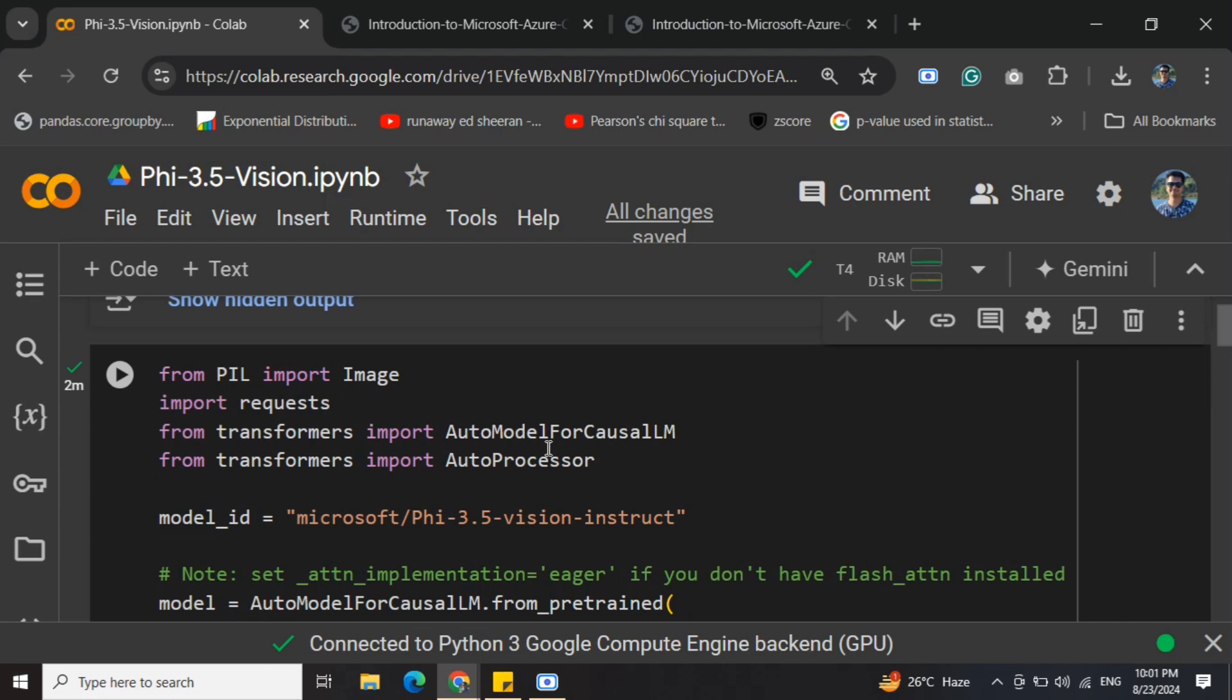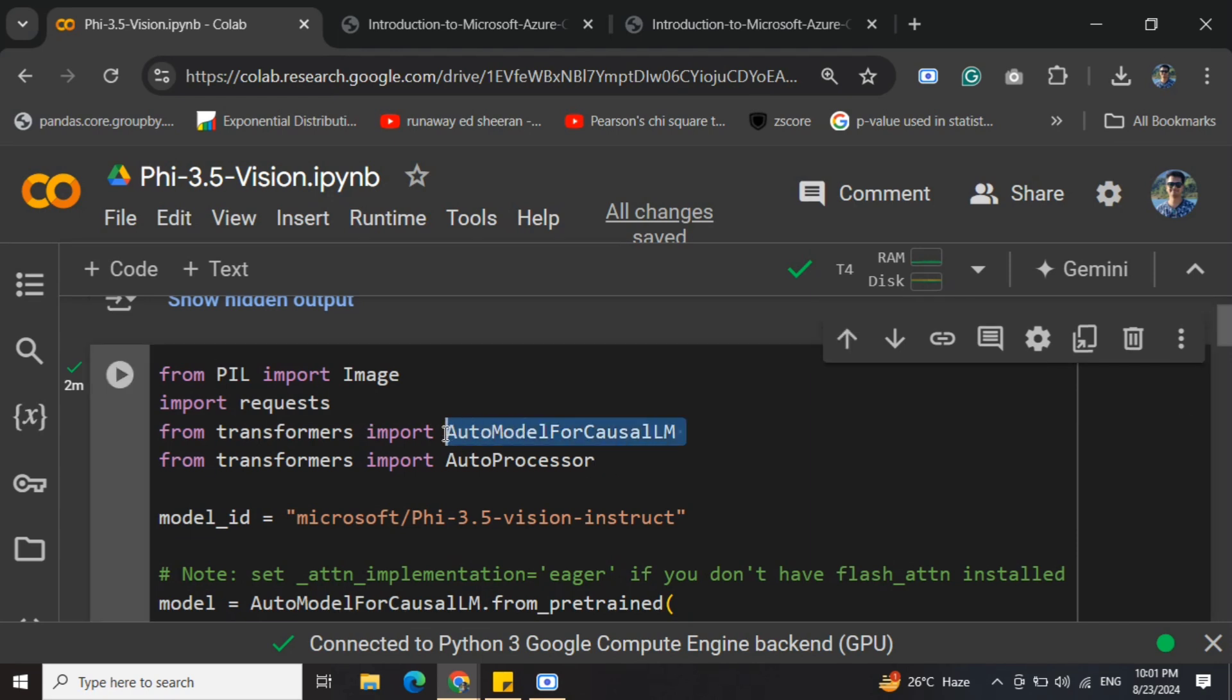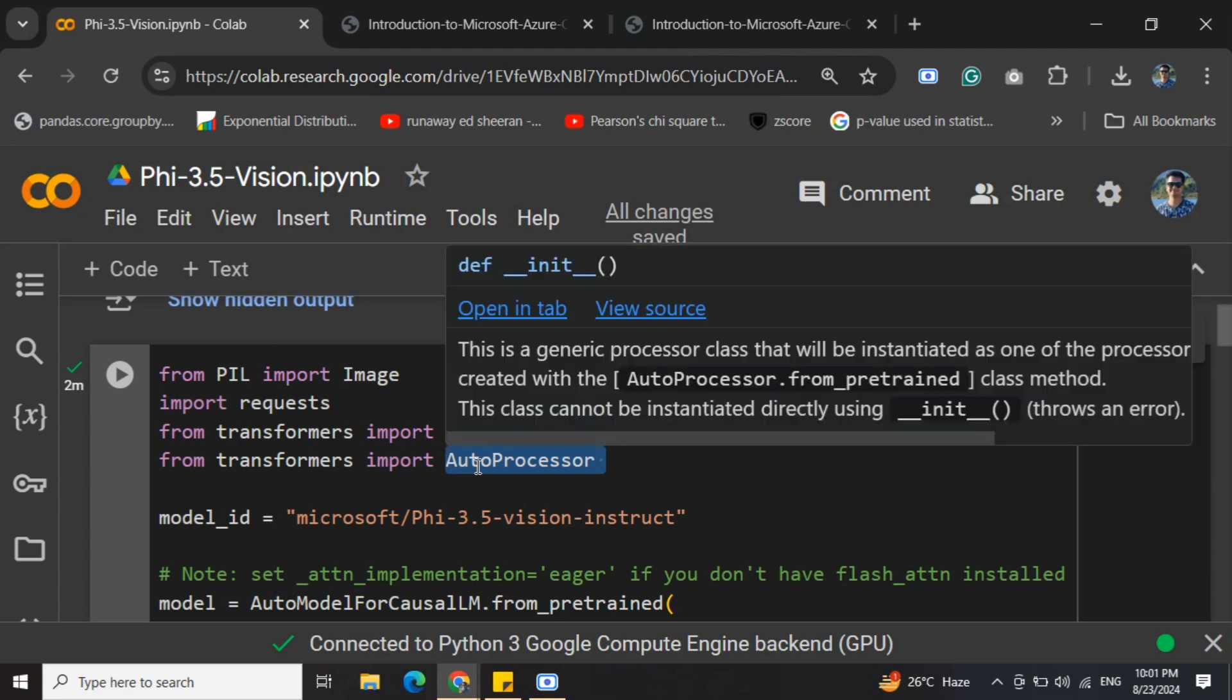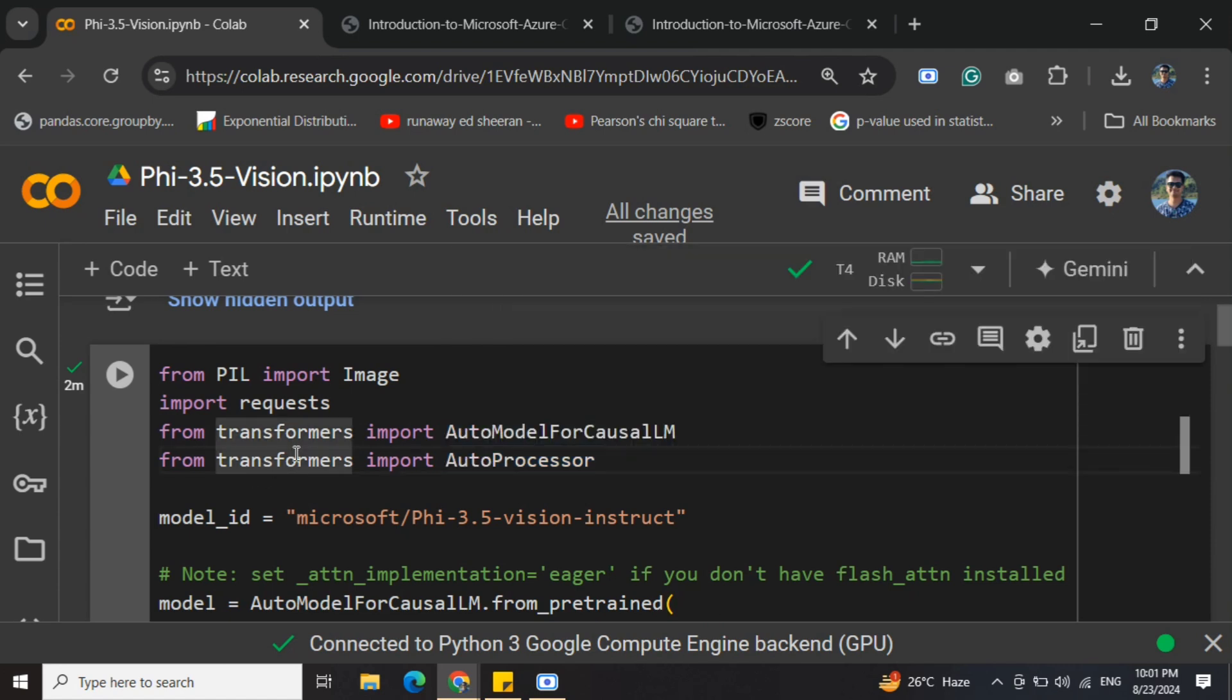That means AutoModelForCausalLM, AutoProcessor. AutoProcessor we'll be using for transforming the input that we're providing. You'll be providing a prompt and a series of images. How this should be fed to the LLM model, the multi-modal vision model, will be done using AutoProcessor and PIL for input images.